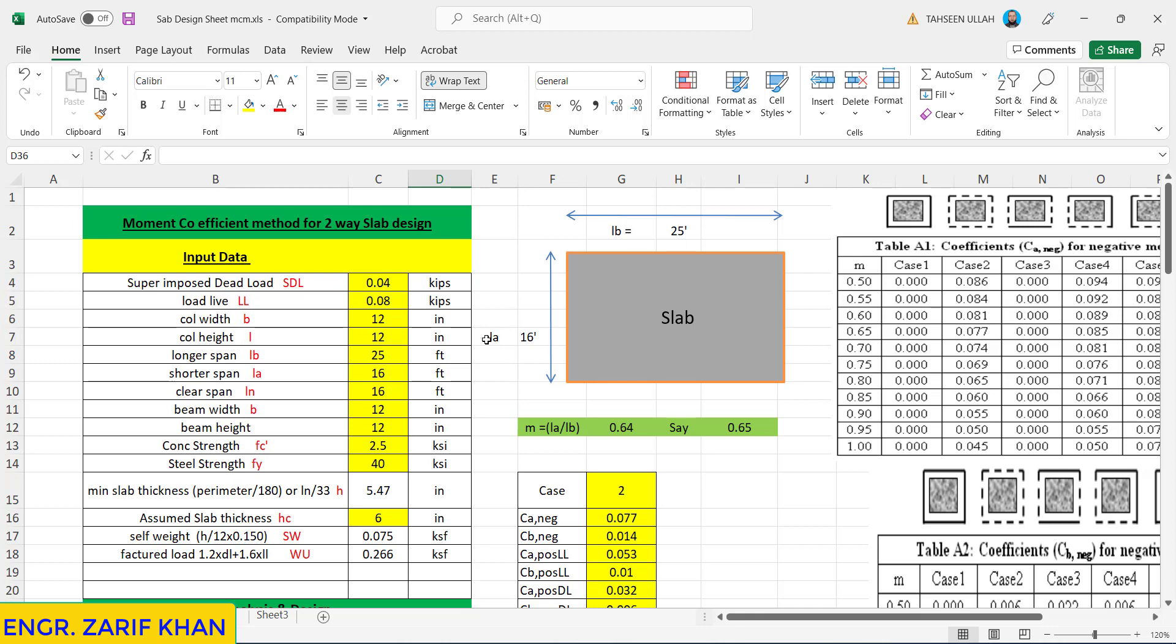Concrete compressive strength is 2.5 ksi or 2,500 psi, then the steel strength fy is 40,000 psi. According to the minimum thickness for a slab, the formula is perimeter by 180 or clear length by 33, so it comes to be 5.47.